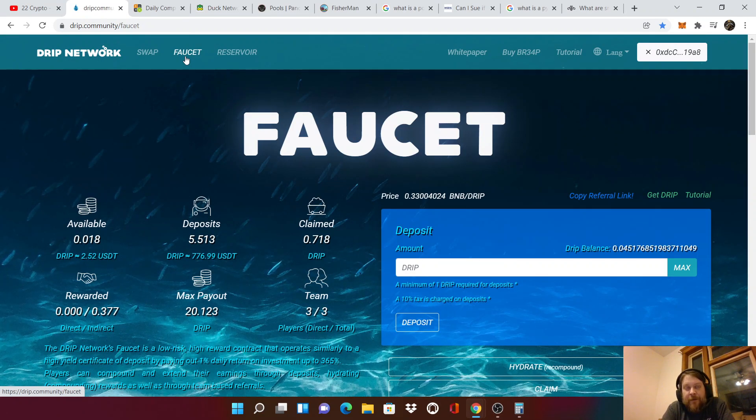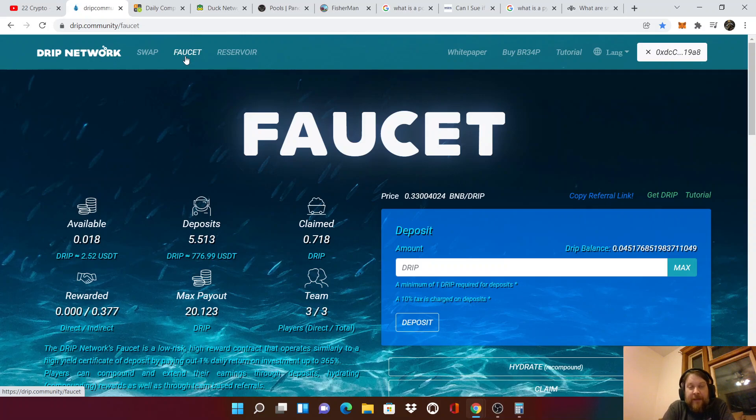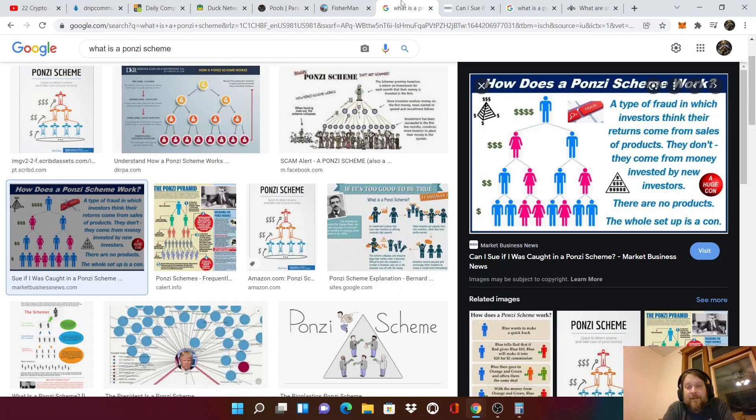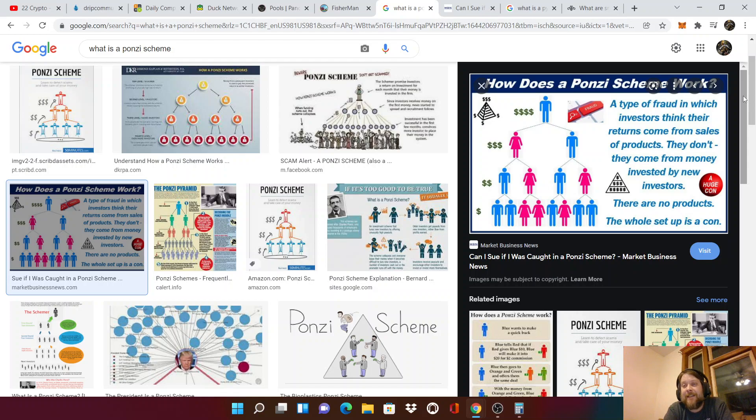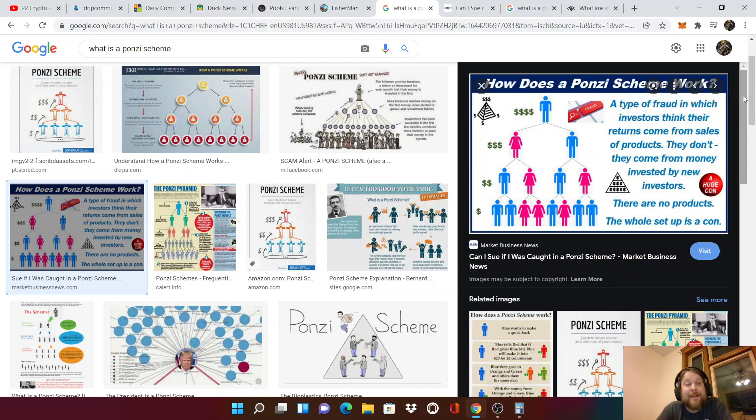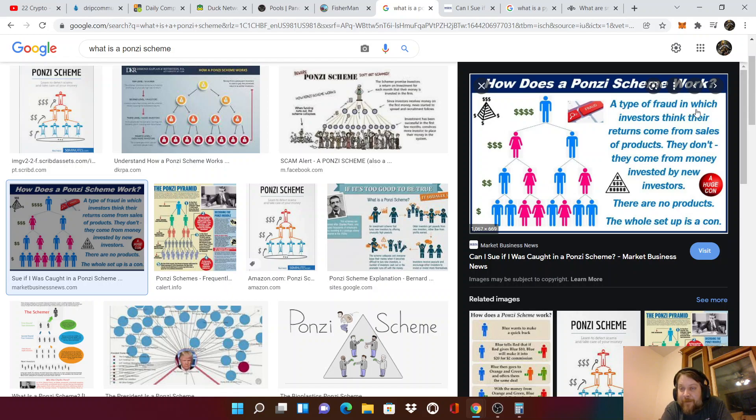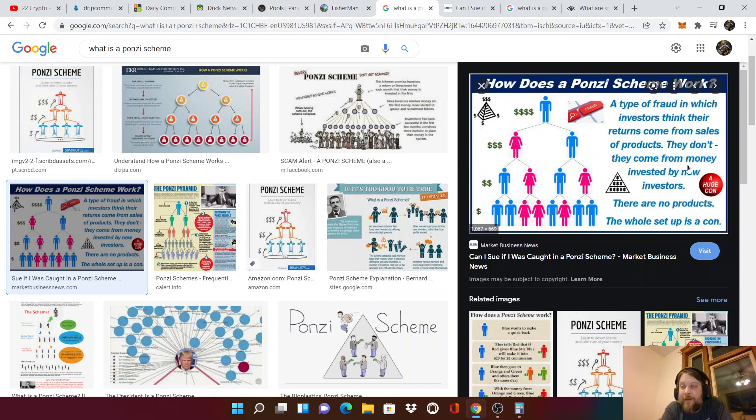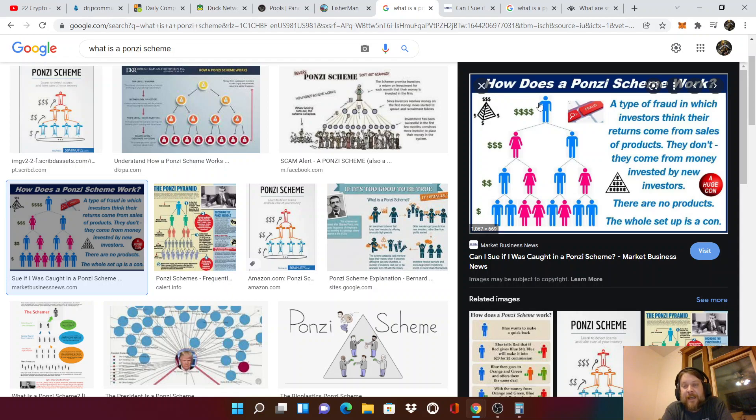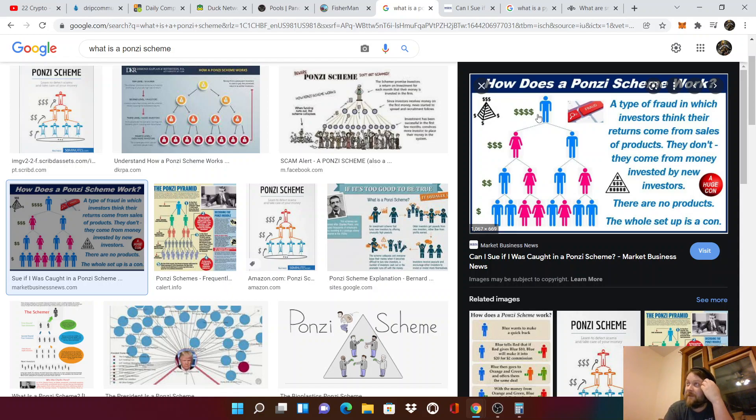Now, what you need to explain, the first question you're going to get, it's a Ponzi scheme. Right? Everyone says it. Oh, this is a Ponzi scheme. All right. So this is how a Ponzi scheme works, guys. So you can explain it. It says right here, a type of fraud in which investors think their returns come from sales of products. They don't. They come from money invested by new investors. There are no products. The whole setup is a con. So there's a top person. They recruit. And they make all the money. All the money is funneled to the top.